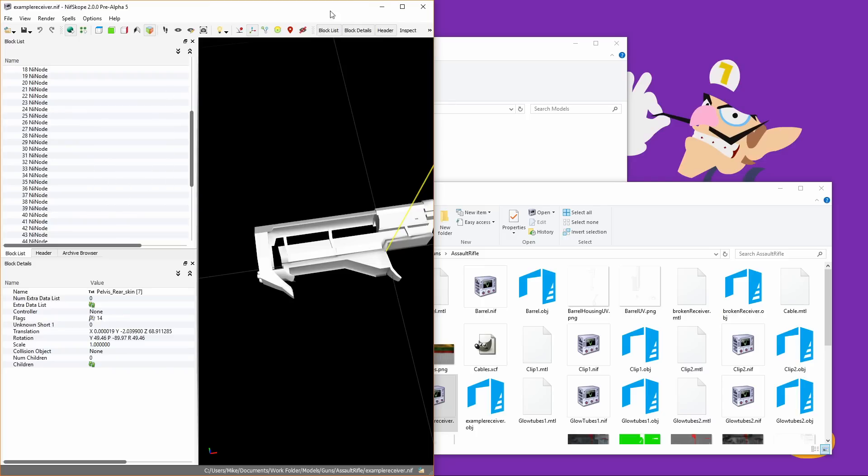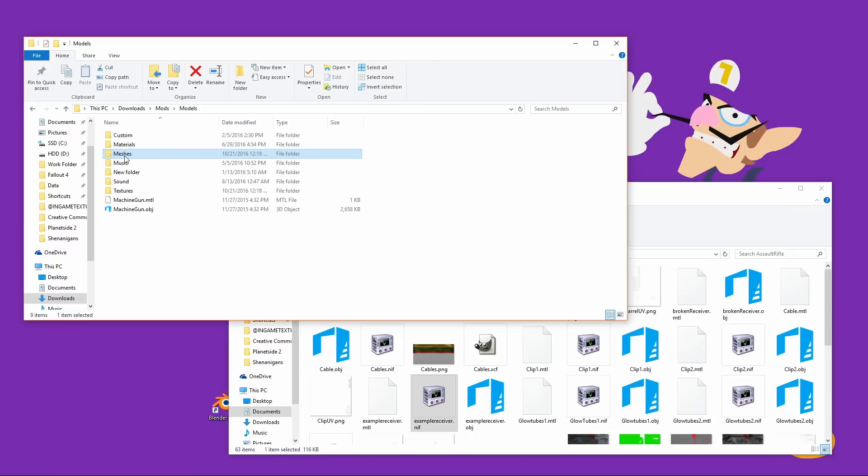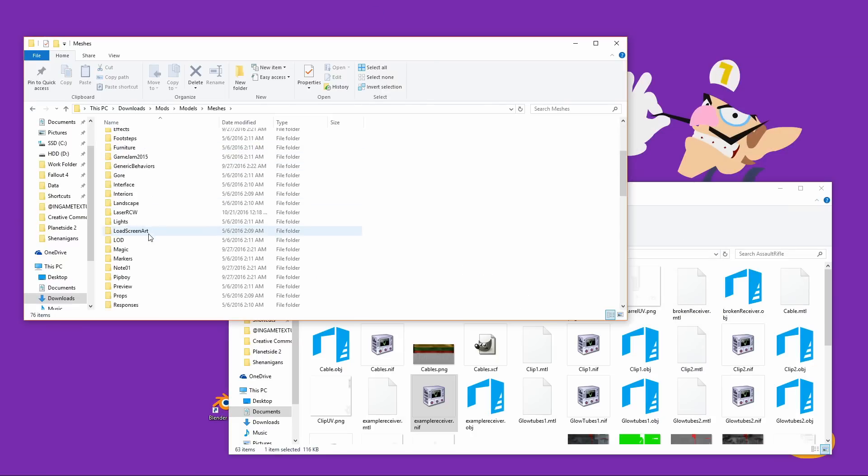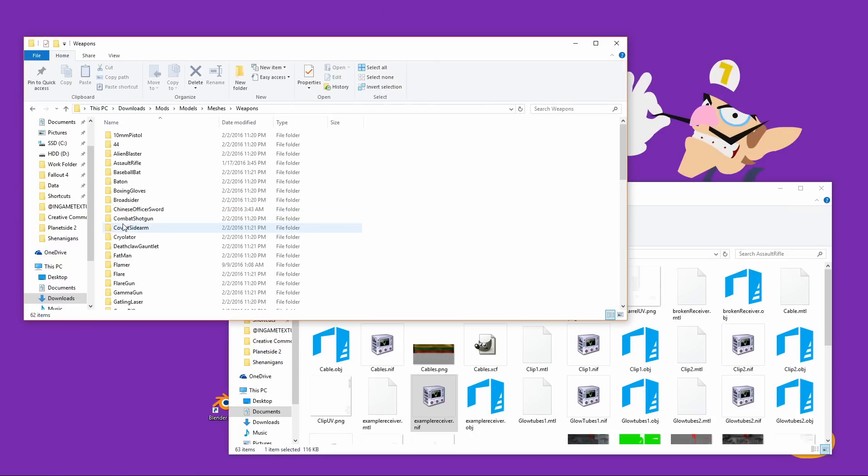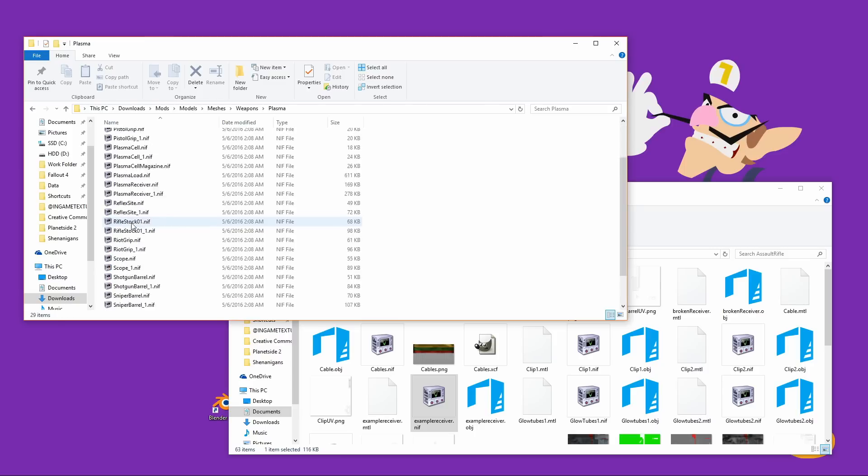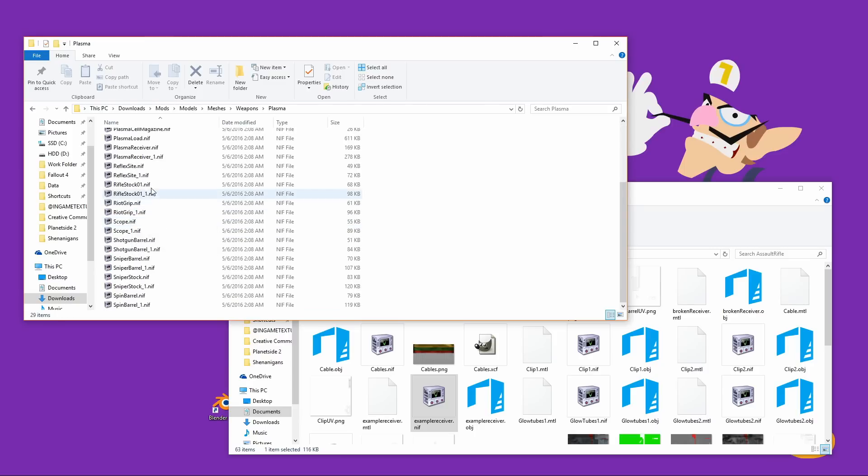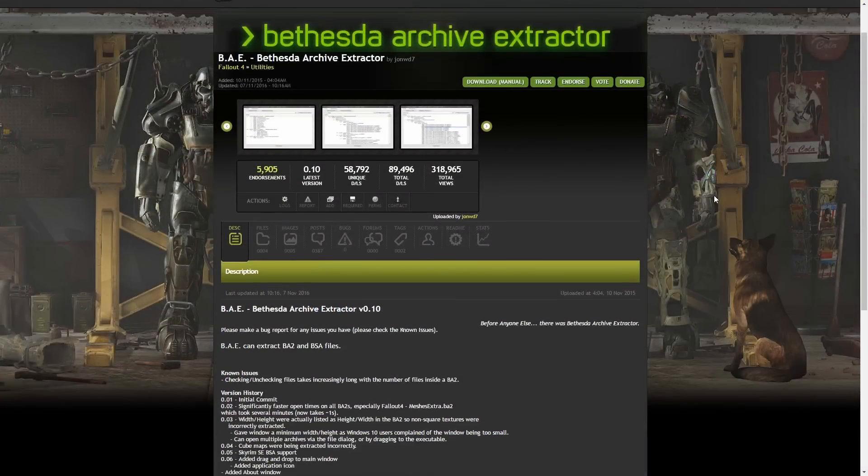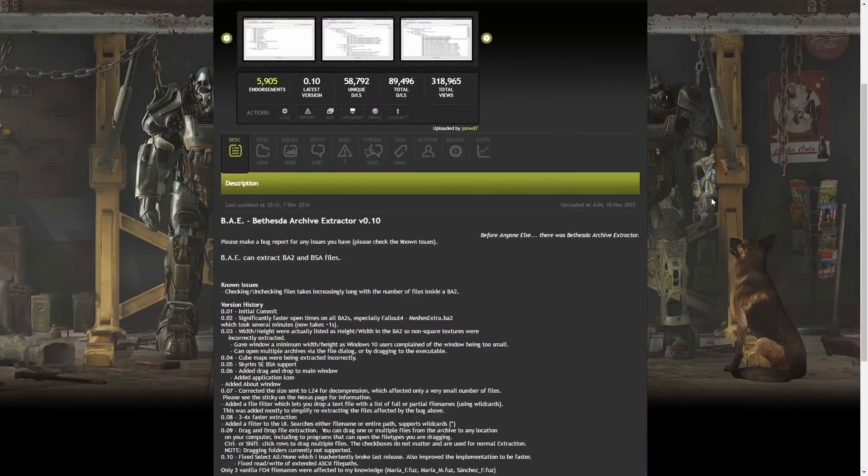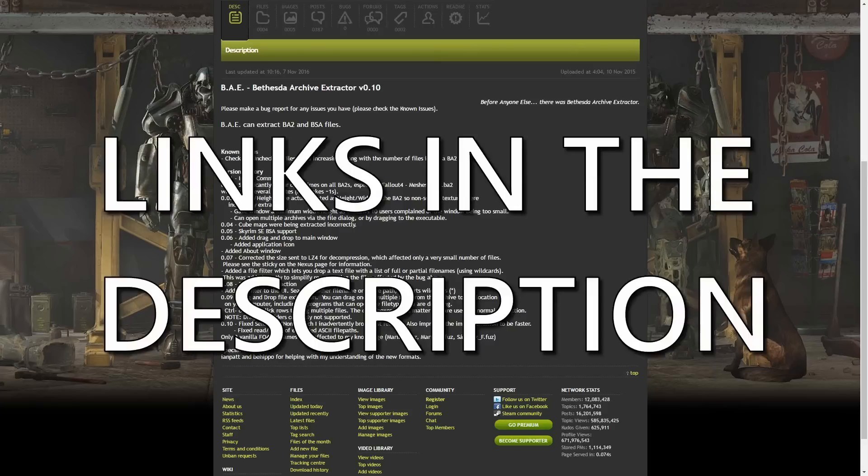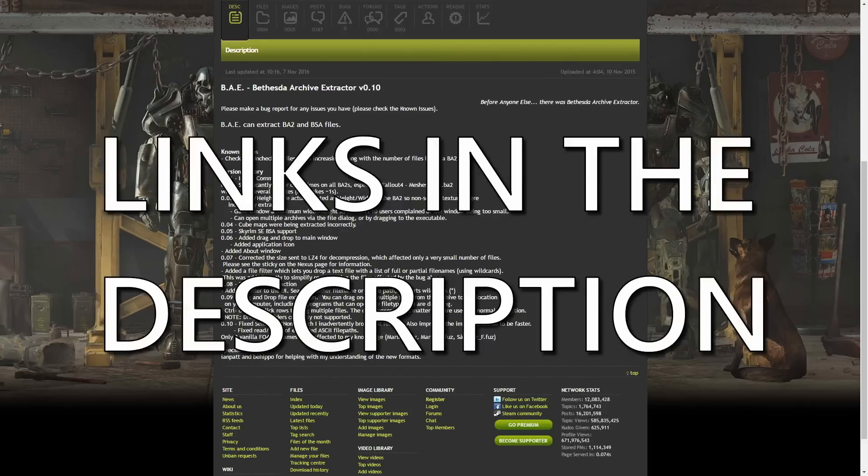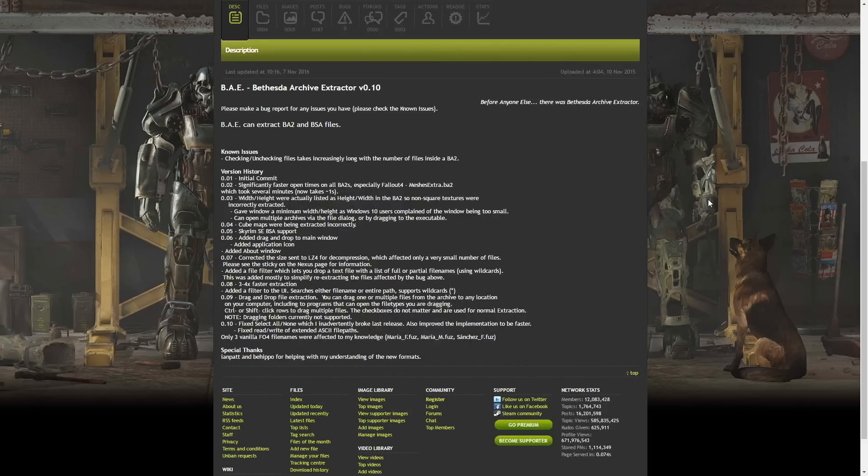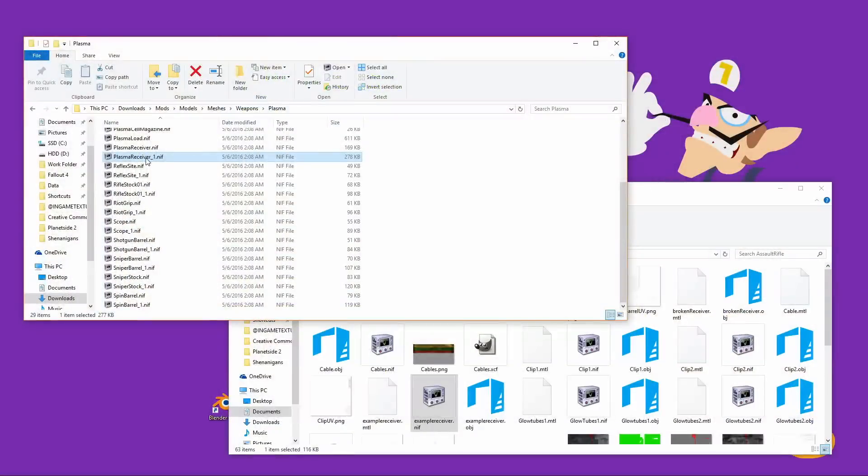But anyway, since I have a gun receiver, you're going to want to find another gun receiver to put yours into and use kind of as a template. The Plasma Rifle has a nif called PlasmaReceiver1.nif in its folder. If you don't already have all the Fallout 4 meshes extracted, you'll need Bethesda Archive Extractor. I'm not going to show you how to download it or use it because it's pretty straightforward. I'll put a link in the description part of the video, you can go and look at the instructions on the mod page. Moving on, open up PlasmaReceiver1.nif.